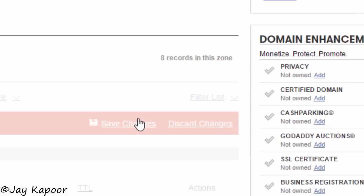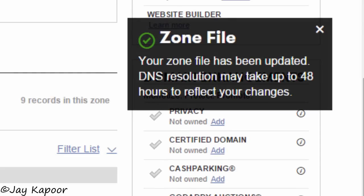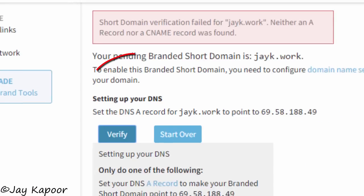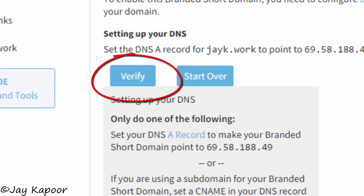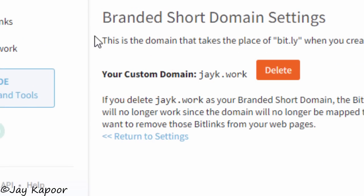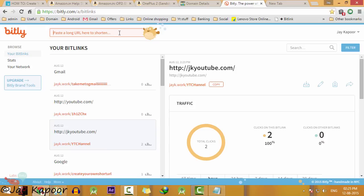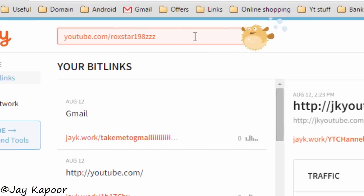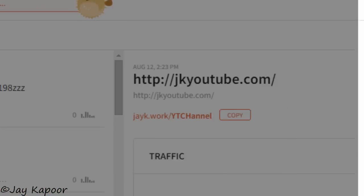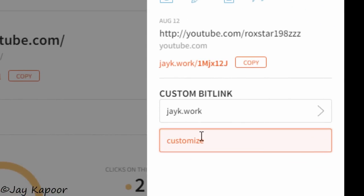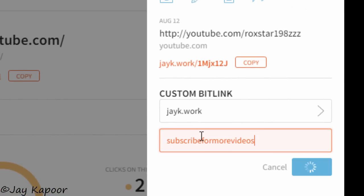Now wait for about 10 to 15 minutes — it can take up to 48 hours, but just wait 15 to 20 minutes and click on verify. Now it's done. Go to the bit.ly homepage and paste any link — as you can see, it is now using our custom branded URL.